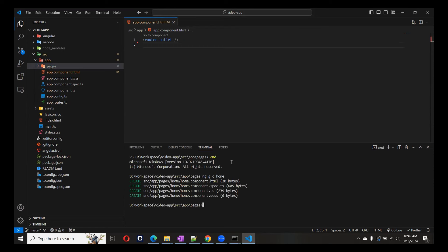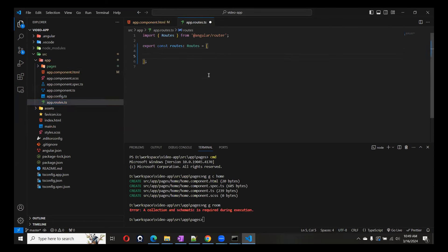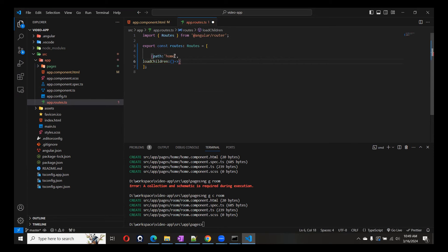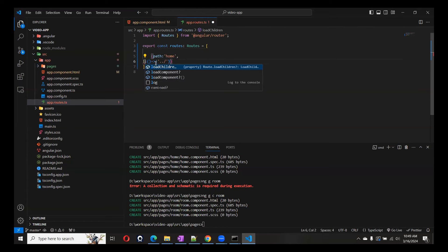Room will take one parameter as we discussed. We'll add the routes in app routes using loadComponent. The path will point to the Pages folder — Home component and Room component. We need to import each component properly using the correct path, for example app/pages/home/home.component.